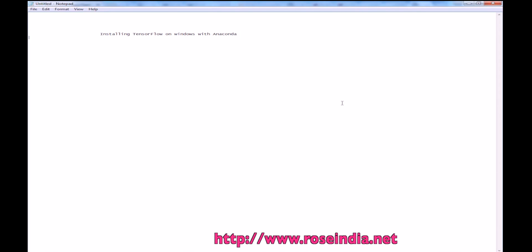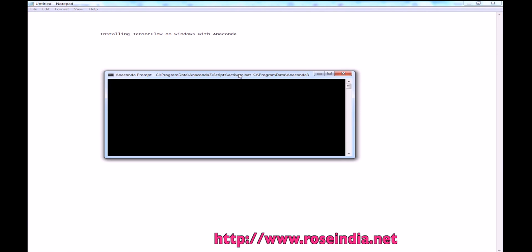Installing TensorFlow on Windows with Anaconda. In the previous video we learned how to install Anaconda on Windows. Now we will install TensorFlow on Windows using Anaconda.